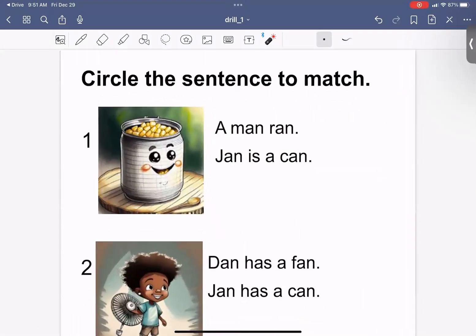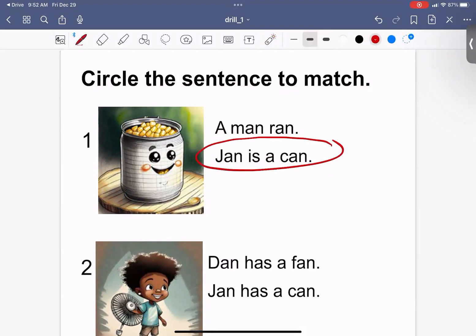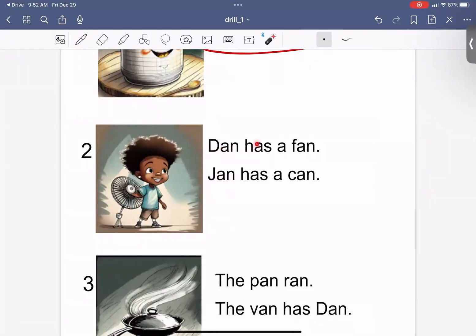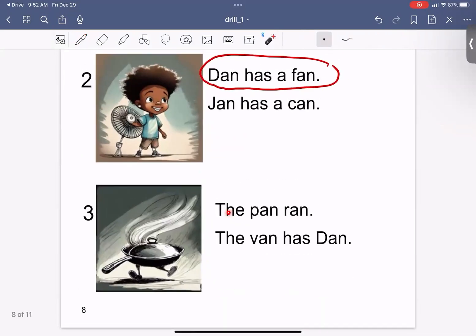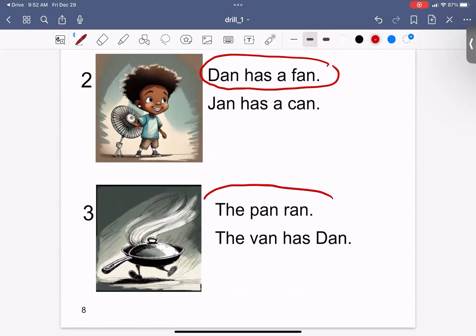Circle the sentence to match. A man ran. Jan is a can. Dan has a fan. Jan has a can. The van has Dan. The pan ran.